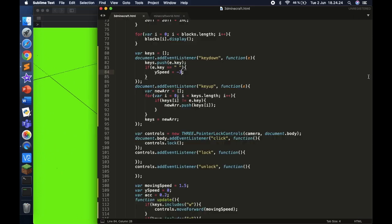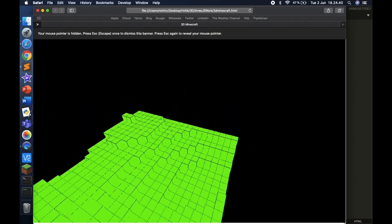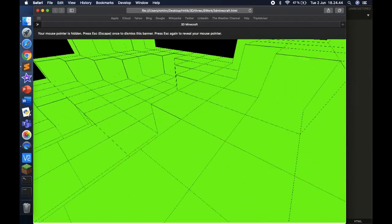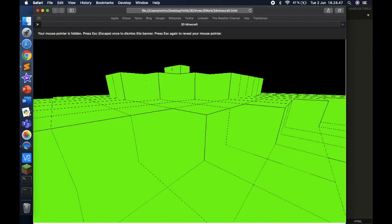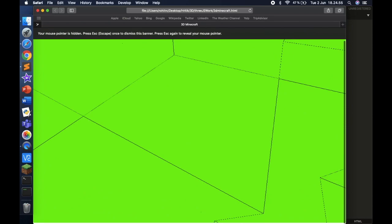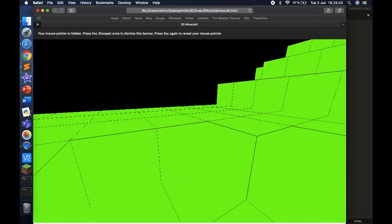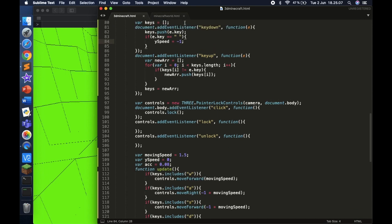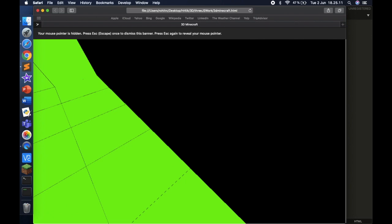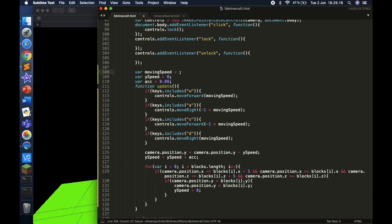The jump should only be one block high, so let's tune the values. I'll change the acceleration to 0.08 and ySpeed to negative 3. That's a bit like the moon, so let's reduce the jump force to negative 1. The movement speed is also too fast, so I'll change movingSpeed to 0.7. That feels perfect — just like moving in Minecraft.